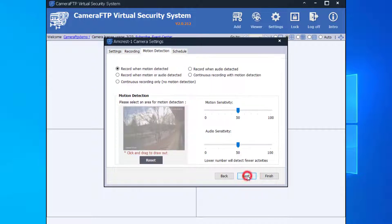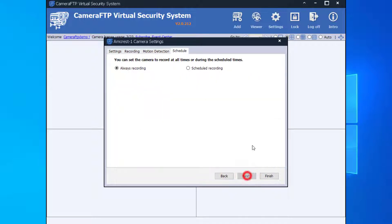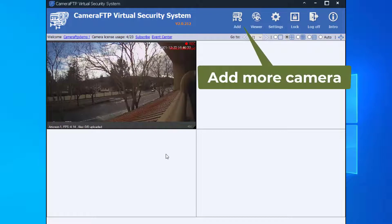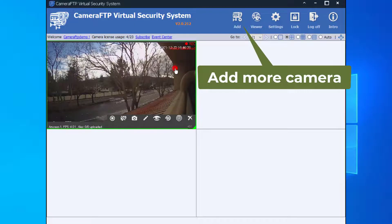The live camera video is now displayed in VSS's main window. You can add more cameras by clicking the Add button.